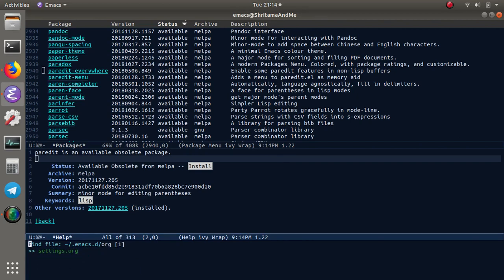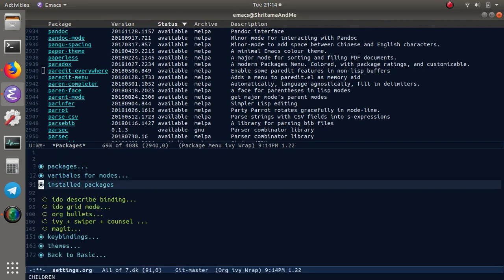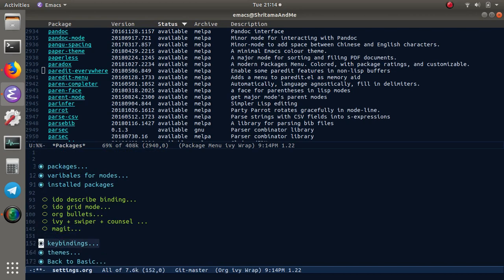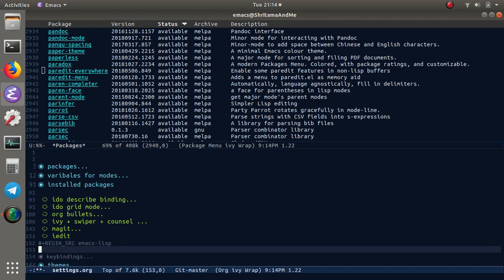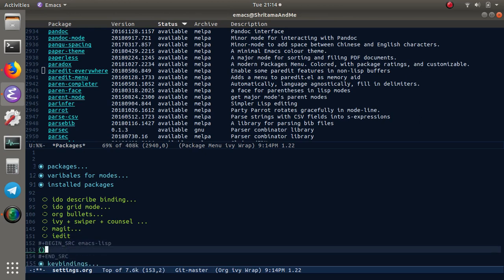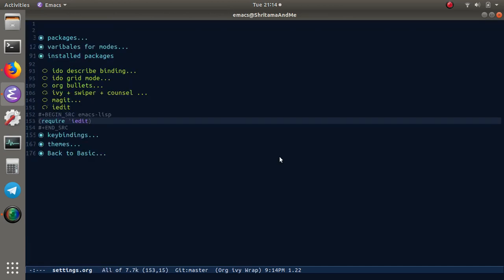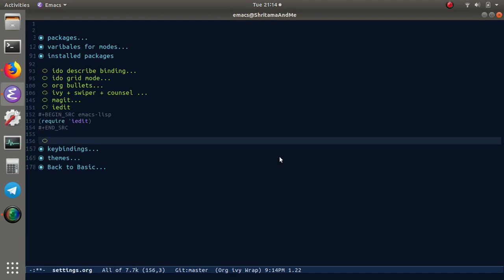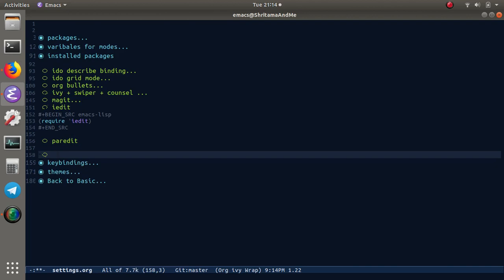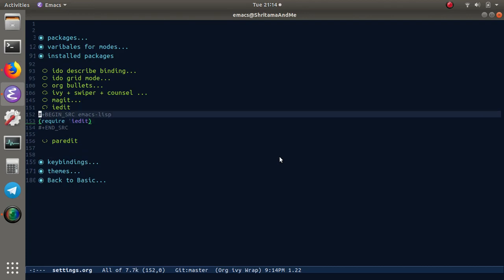For the installation: first will be the iedit installation. Require iedit - that should be sufficient. And for paredit...